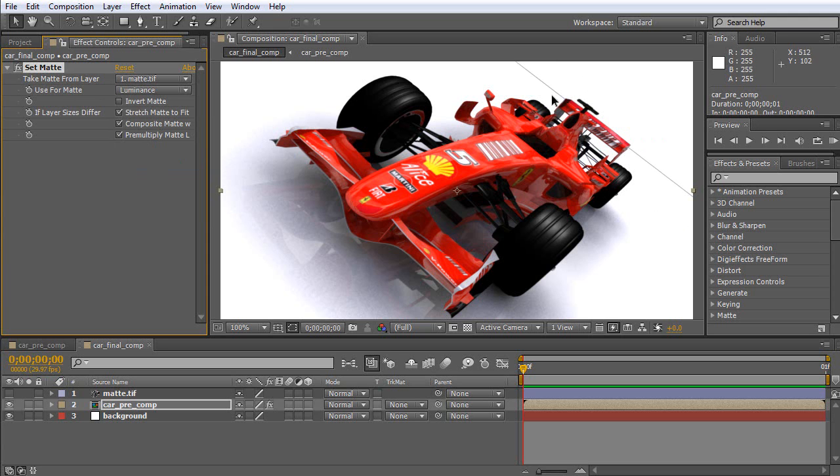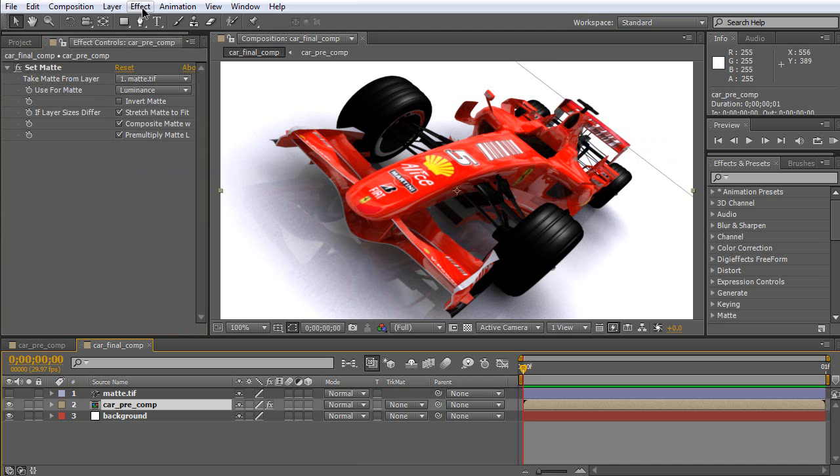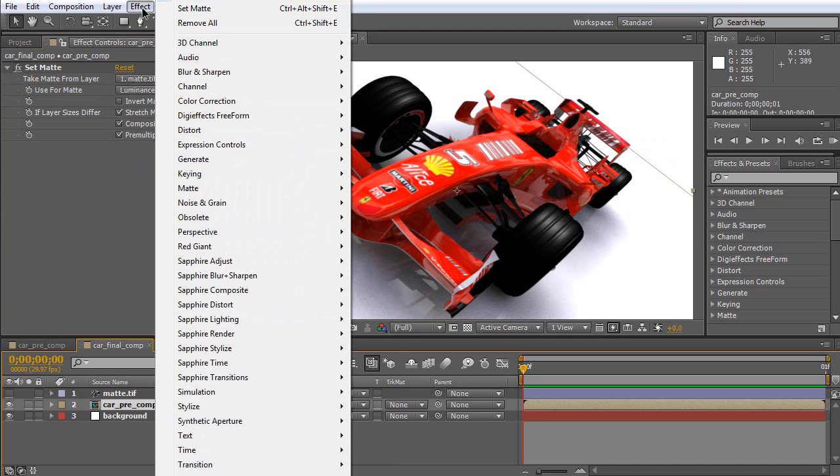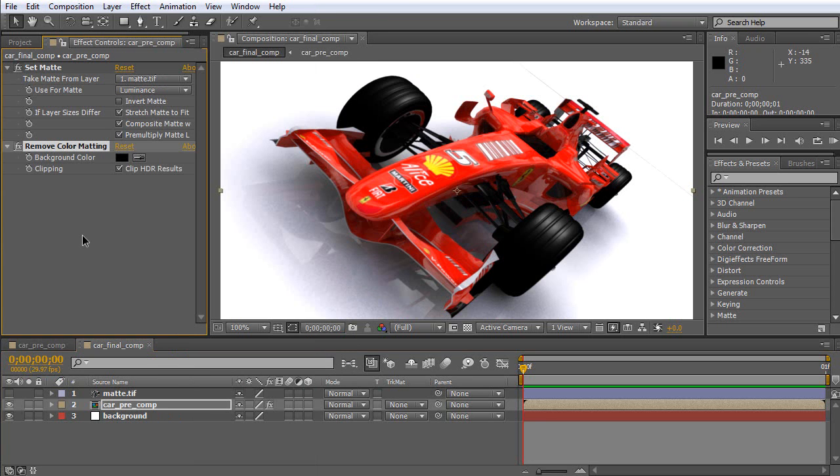here has a black line. So, we have to remove it. Select this composition. Go to Effect again. Channel. Remove Color Matte.